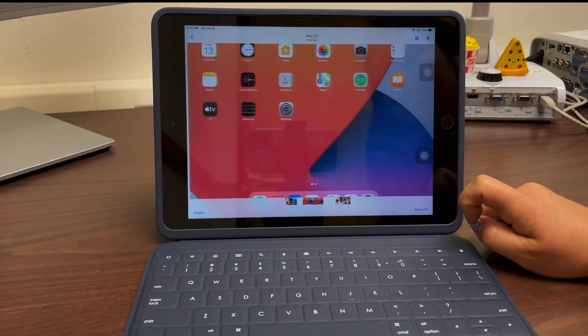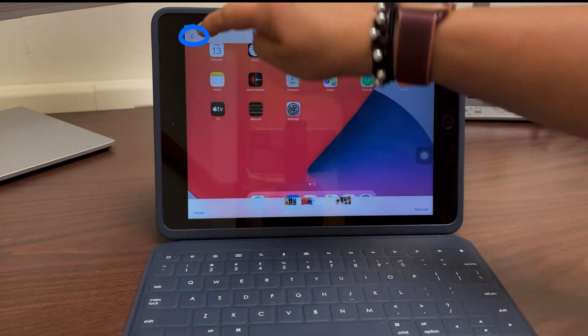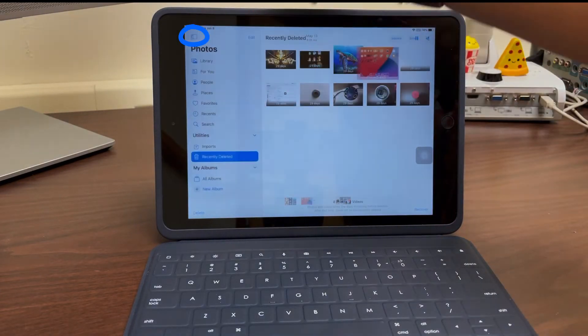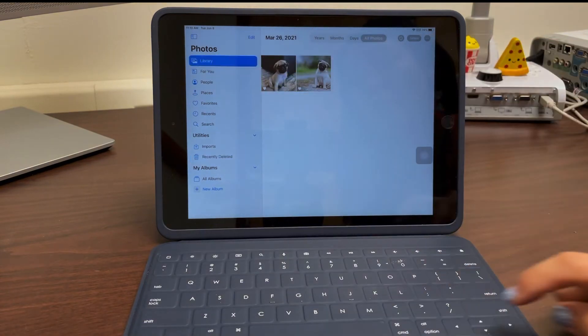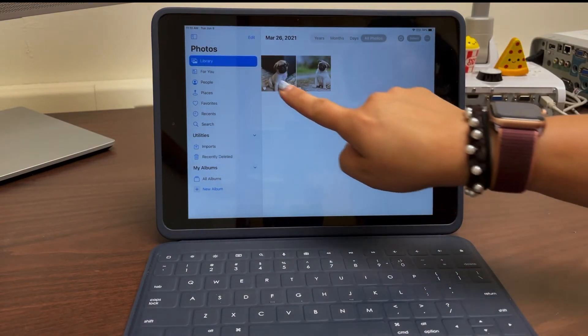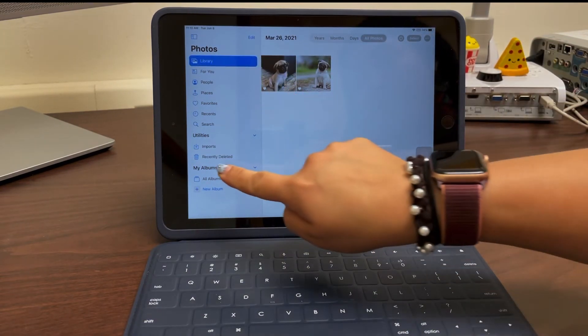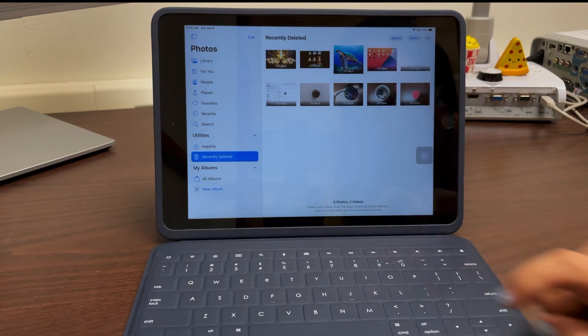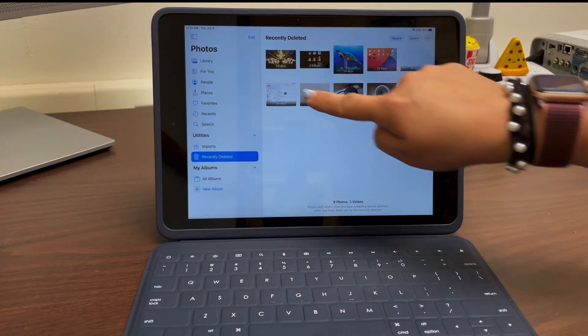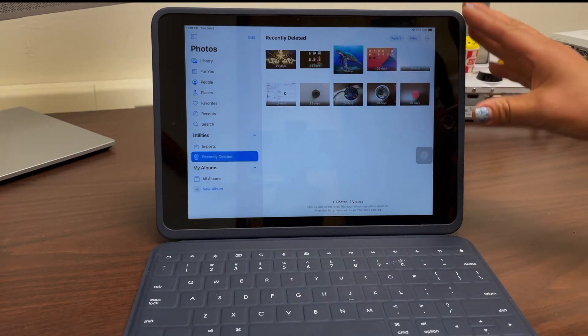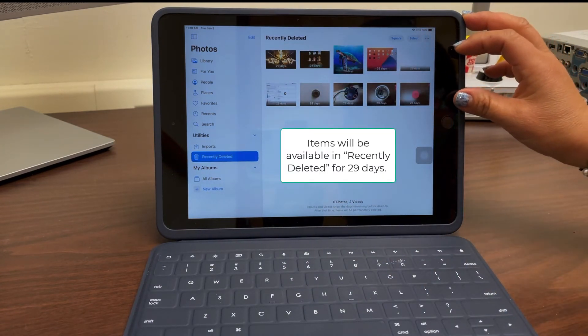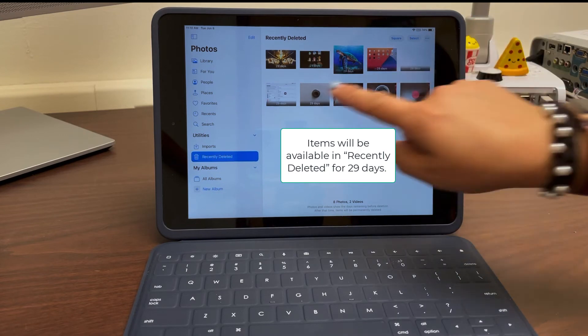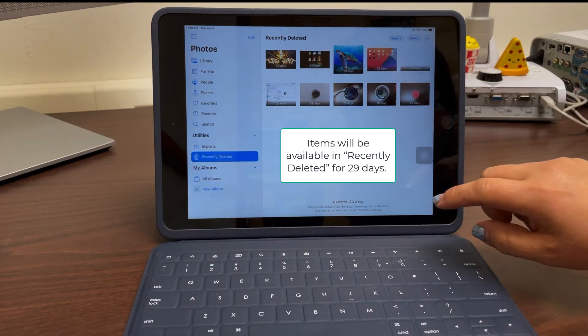I'm gonna hit this back button to get out real quick, but now when I go to my library, both photos of my dogs are here. But if I head back to recently deleted, all of the other items that I would like to clear from my iPad will reside for 29 days. In 29 days, if I don't delete these, they will disappear from my iPad.